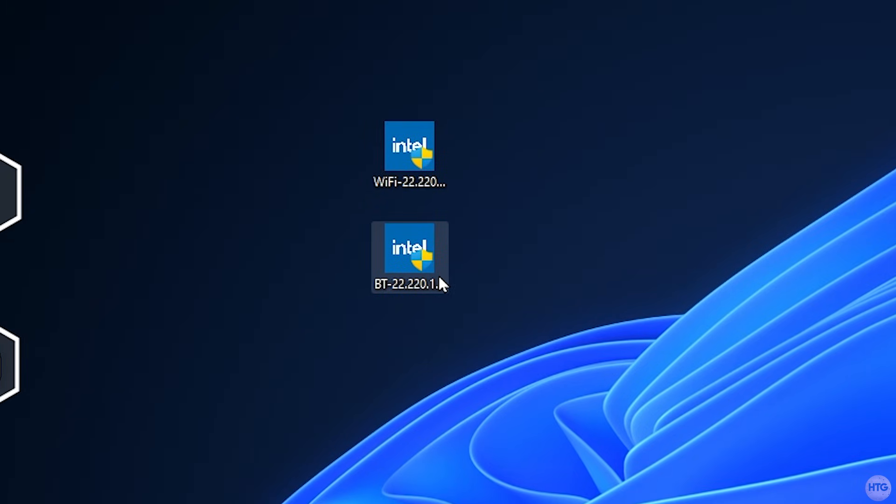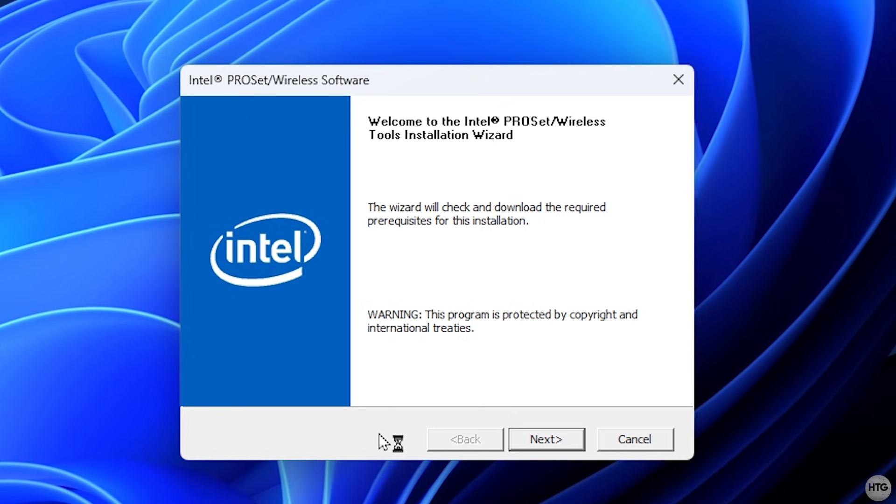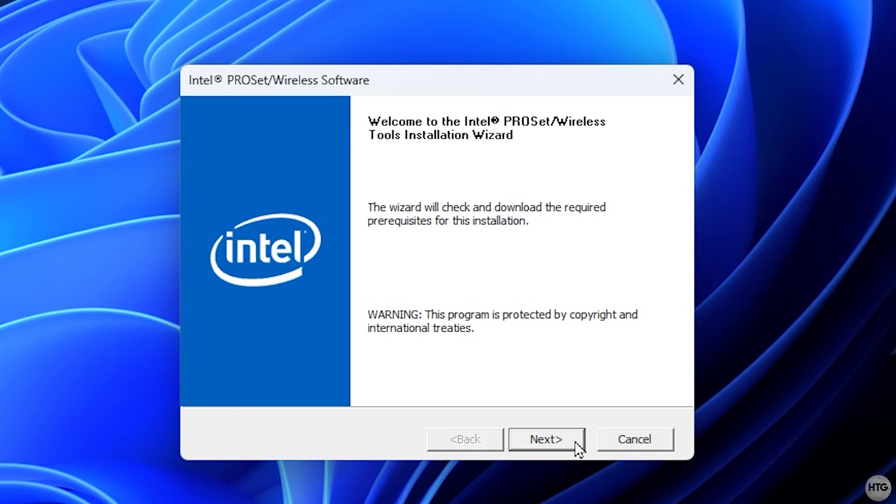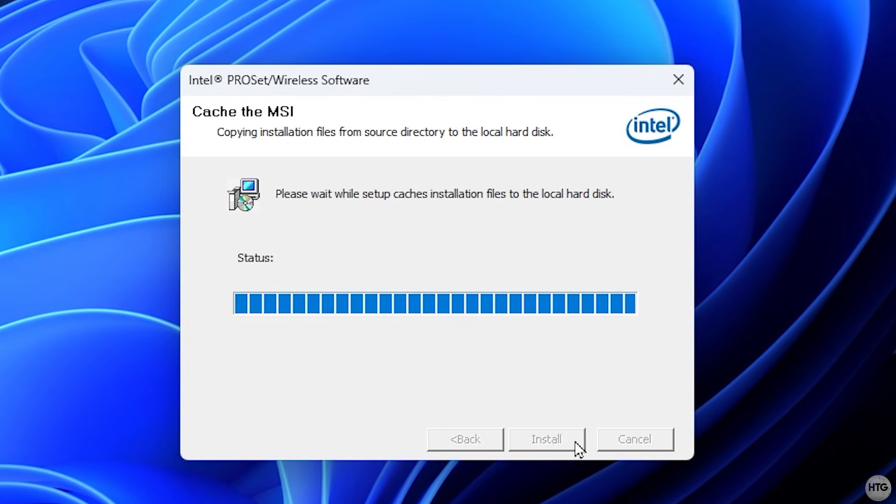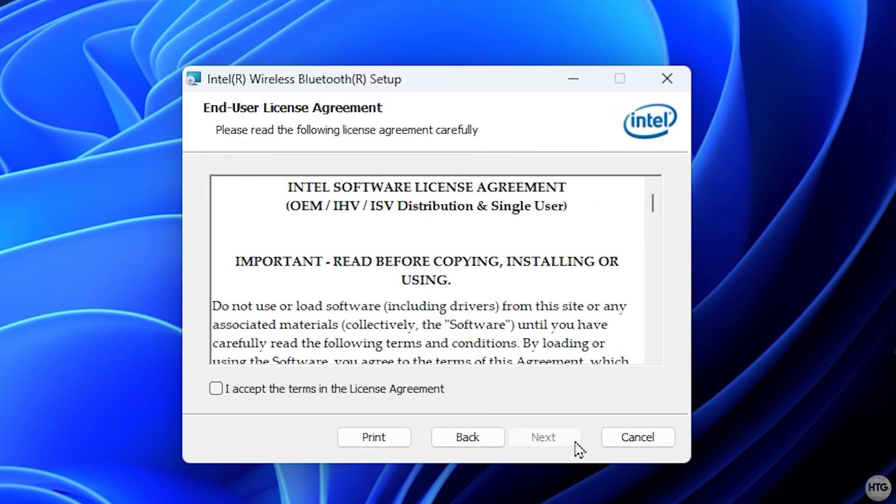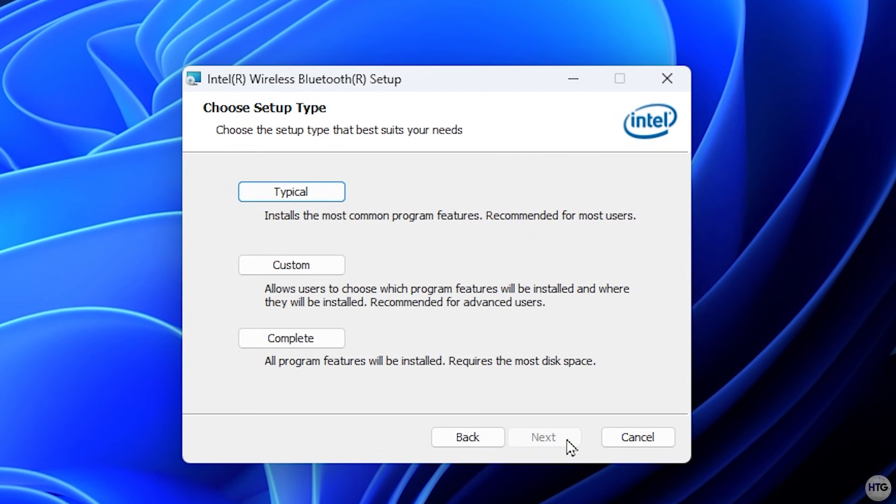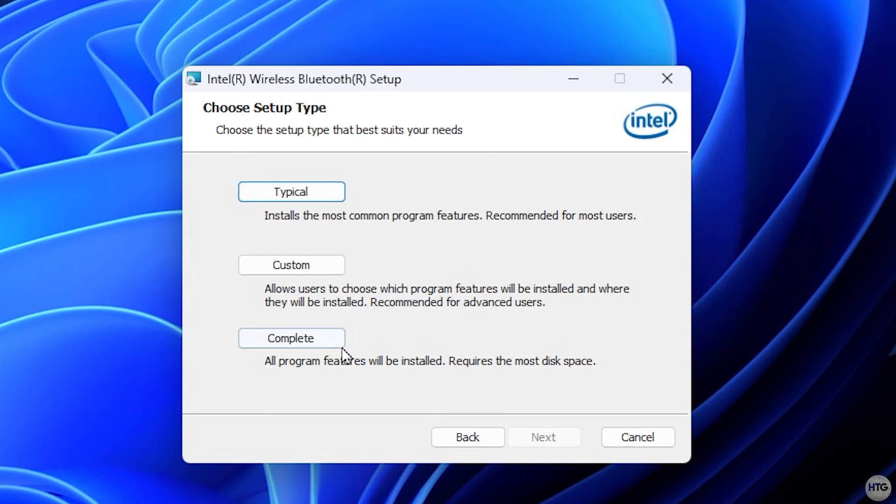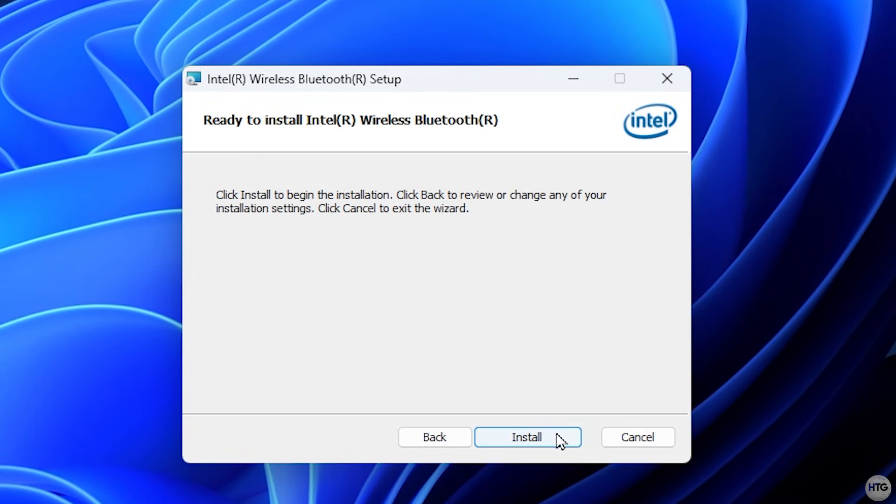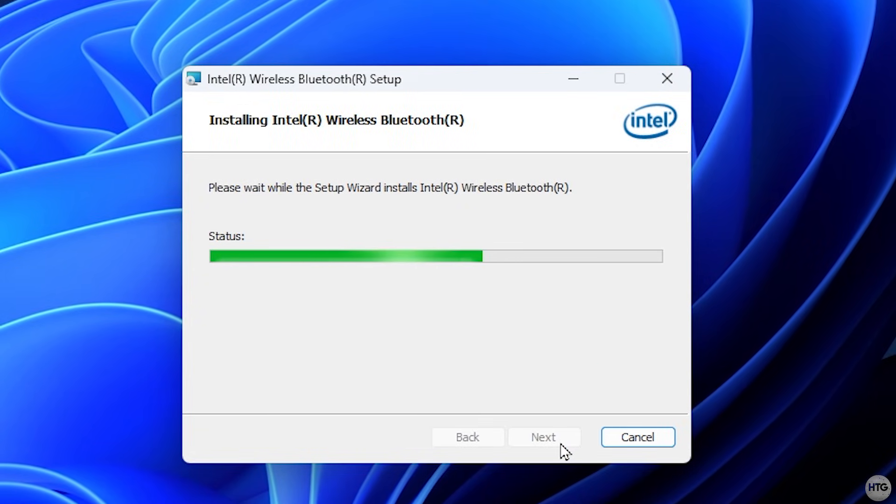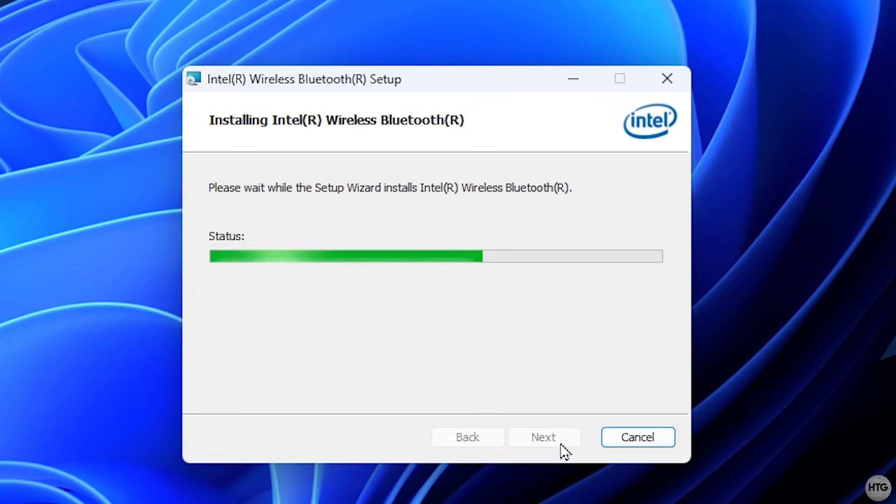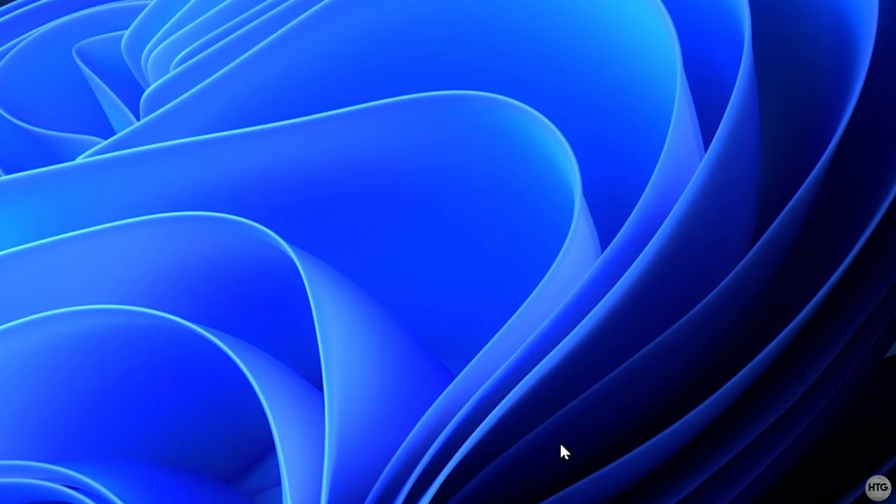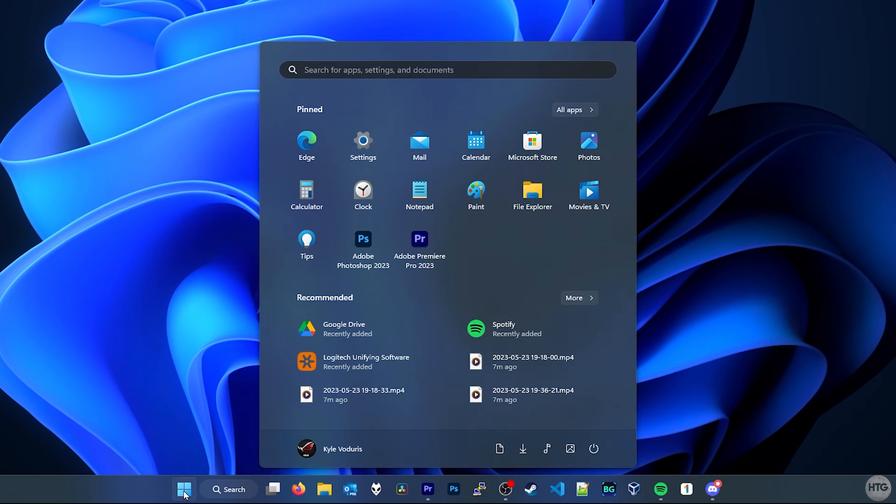Now that the Wi-Fi driver is installed, double-click on the EXE for the Bluetooth driver to install it. The installer for the Bluetooth driver will open, click next, then next again, accept the license agreement, then click next, then choose to do a complete install, and click install. The Bluetooth driver will begin to install, and once the Bluetooth driver is done installing, just click finish. Now go ahead and restart your computer.